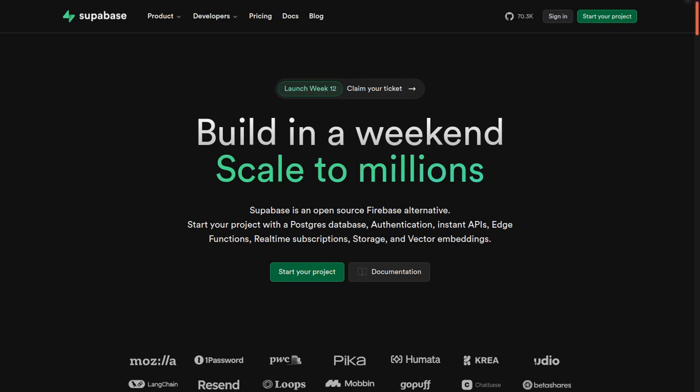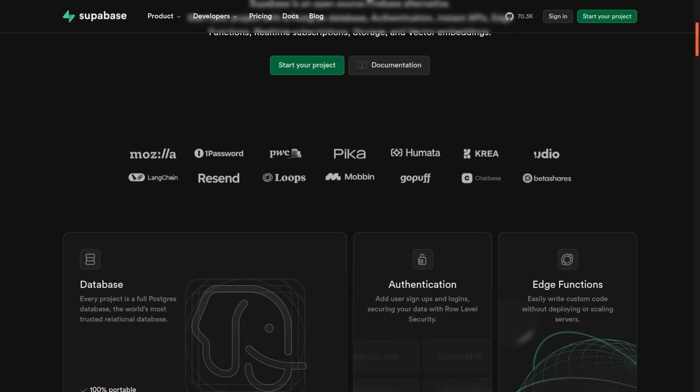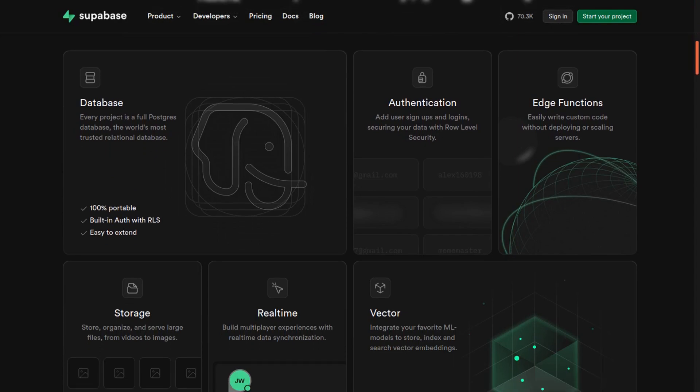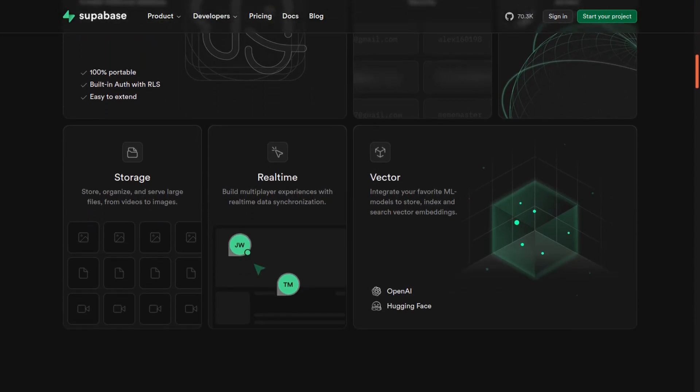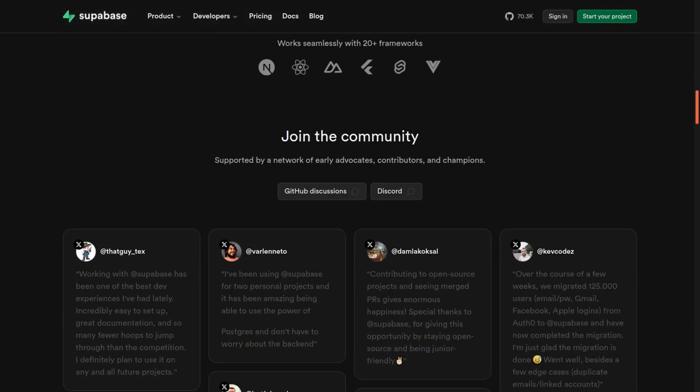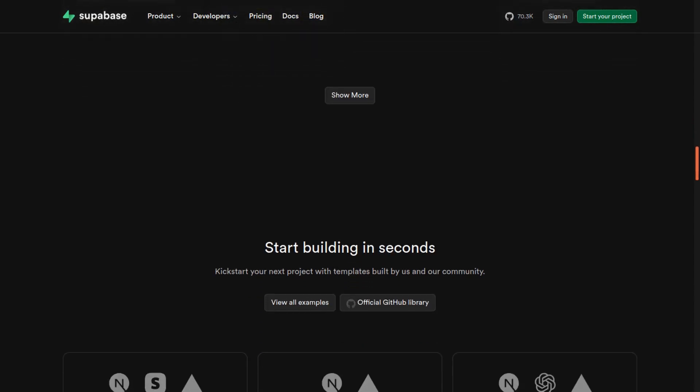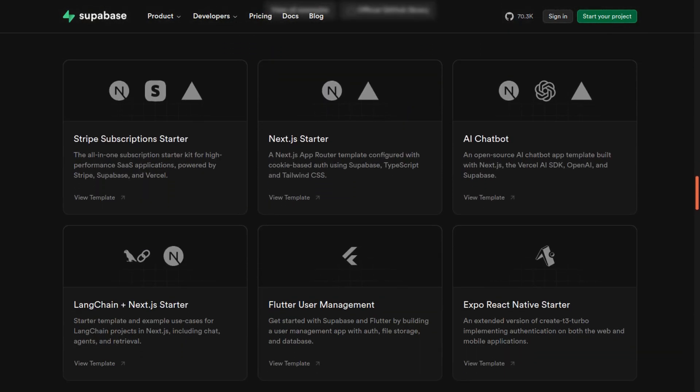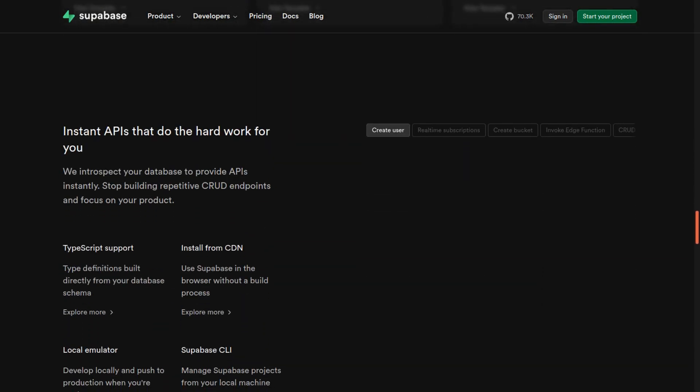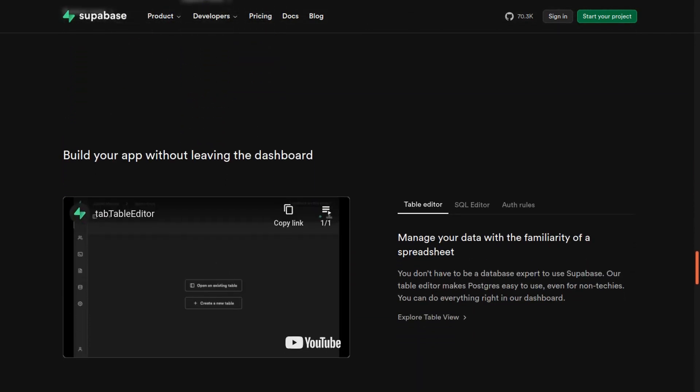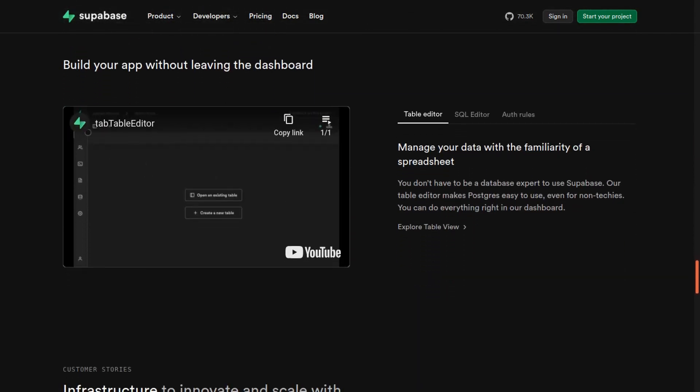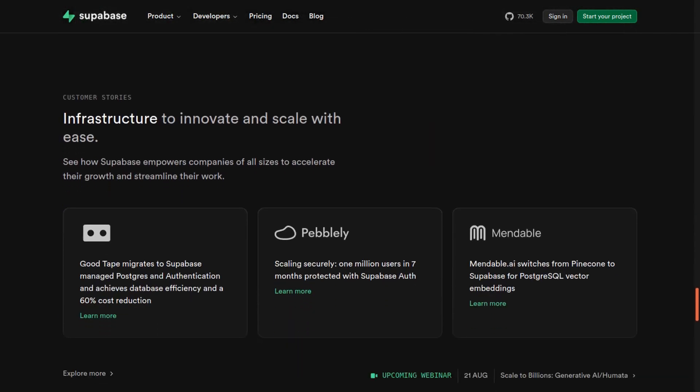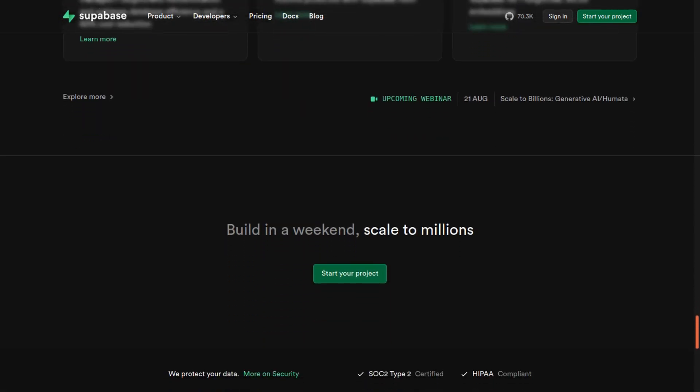In today's video, I'm going to walk you through how you can easily install Supabase, which is the biggest open source Firebase alternative out there. You can create a backend in minutes that can scale to millions of users. I'm also going to walk you through securing Supabase with an SSL certificate and HTTPS in this video and much more. Let's go ahead and get started.